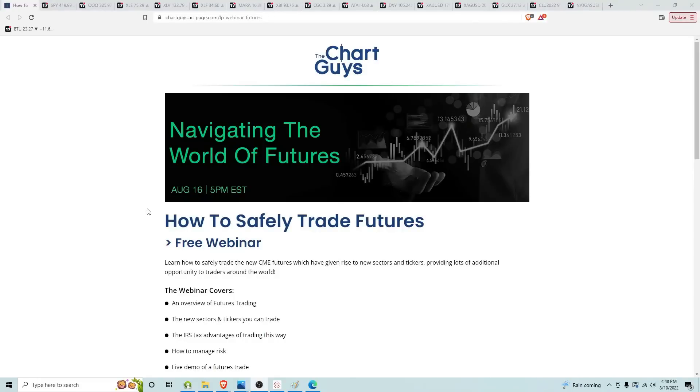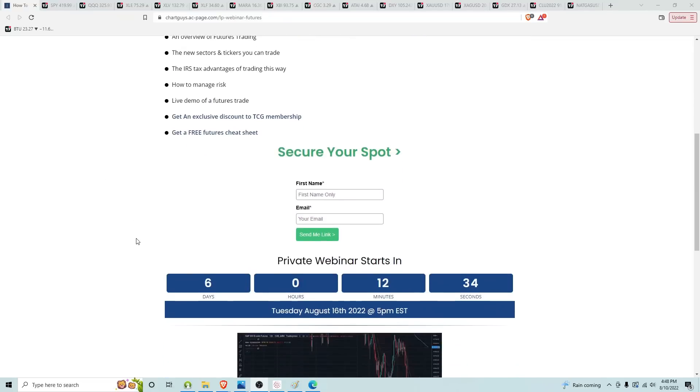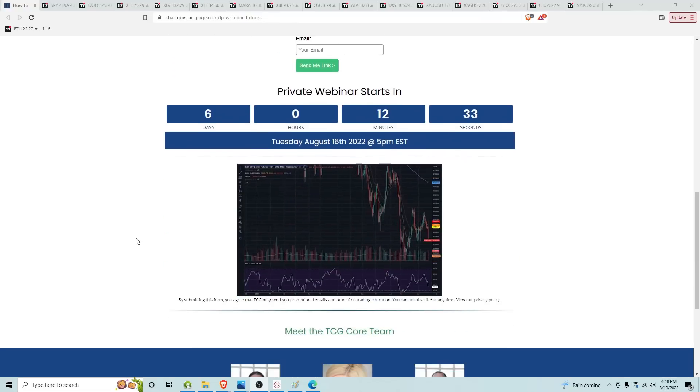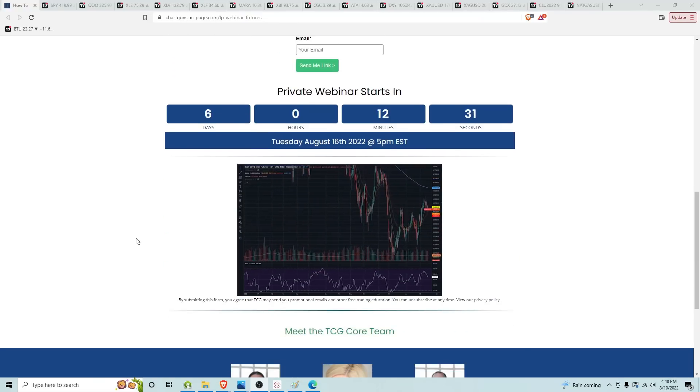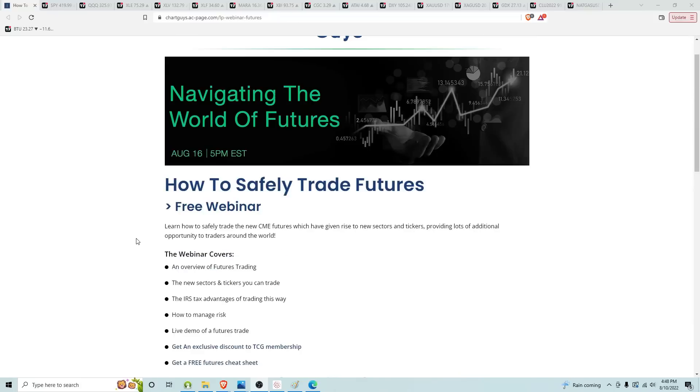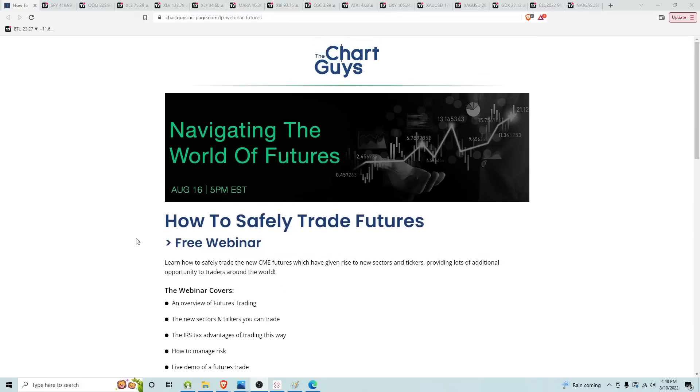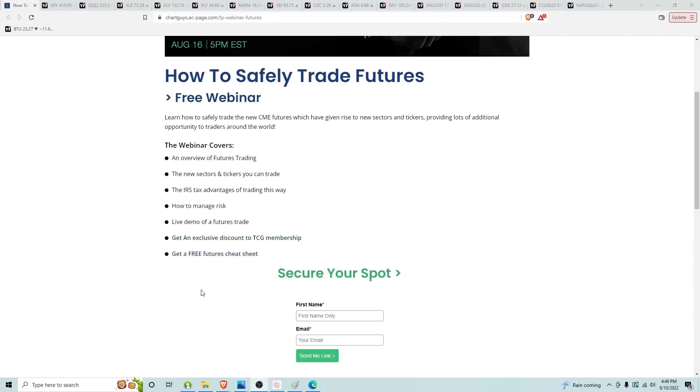Before we get into it, we've got a free webinar next Tuesday, the 16th. Lori's going to lead it, navigating the world of futures. If you have any curiosity of futures, the tax benefits for trading futures, this is the webinar for you. How to manage risk, some demos. Lori certainly provides good information and she will do so again as well. Click the link in the description of this video and secure your spot.